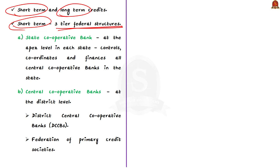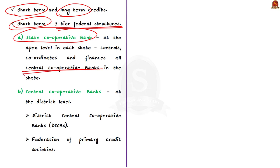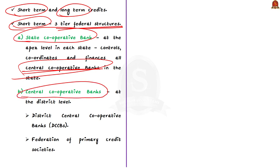The first tier is the state cooperative bank in each state, generally located at the state capital. The state cooperative bank controls, coordinates, and finances all cooperative banks in the state. The second tier is the central cooperative banks — also known as District Central Cooperative Banks (DCCB) — located at the district level, operating in a specified area, usually a district.